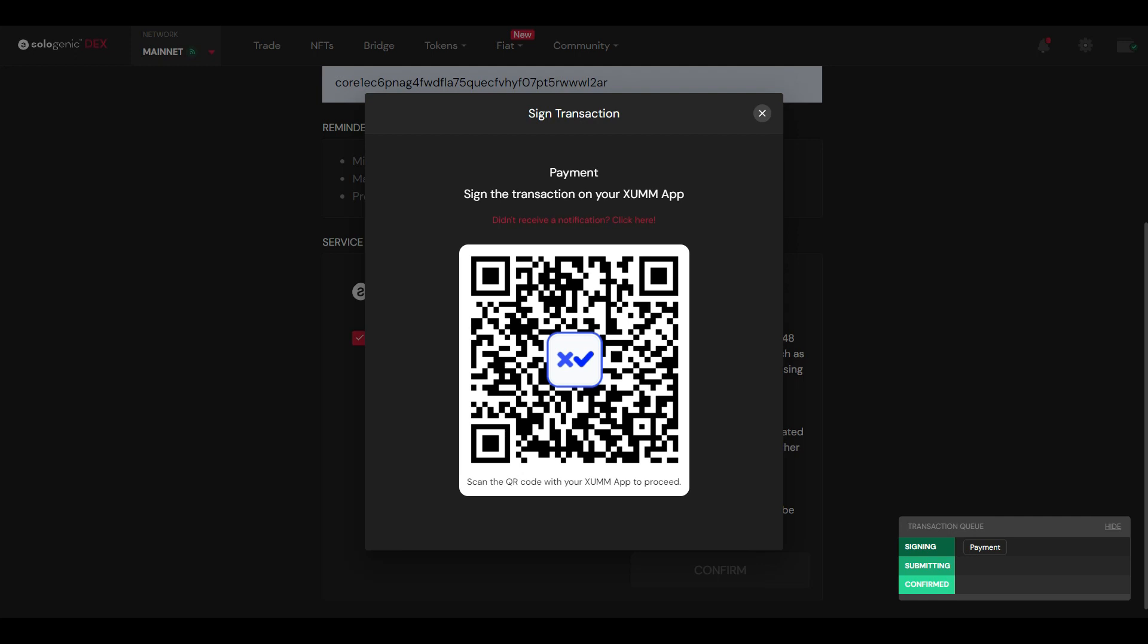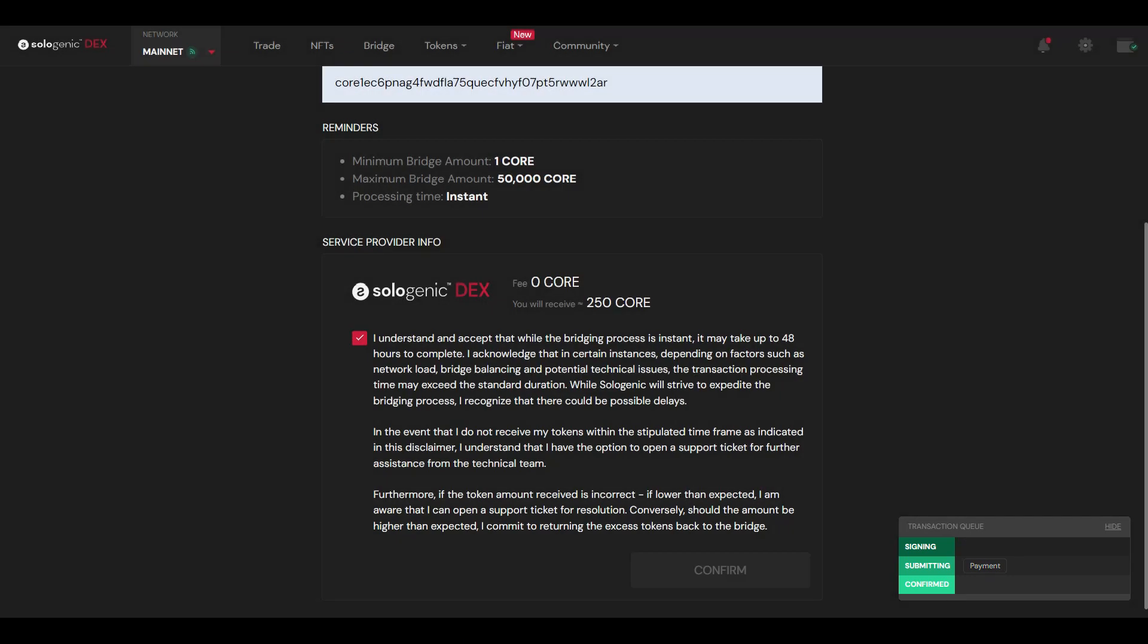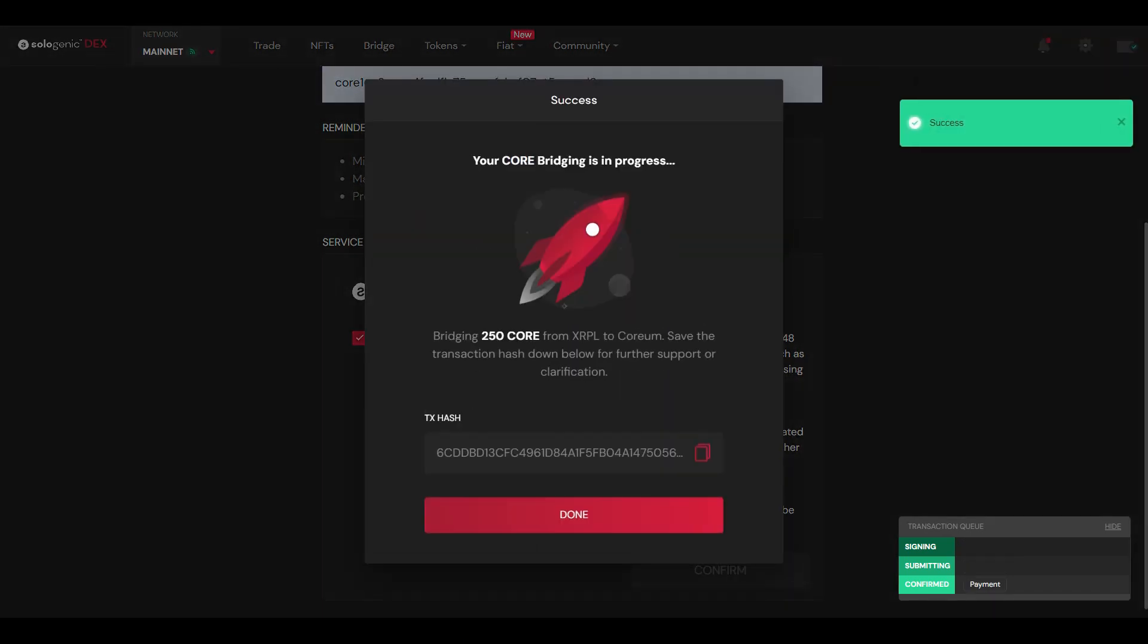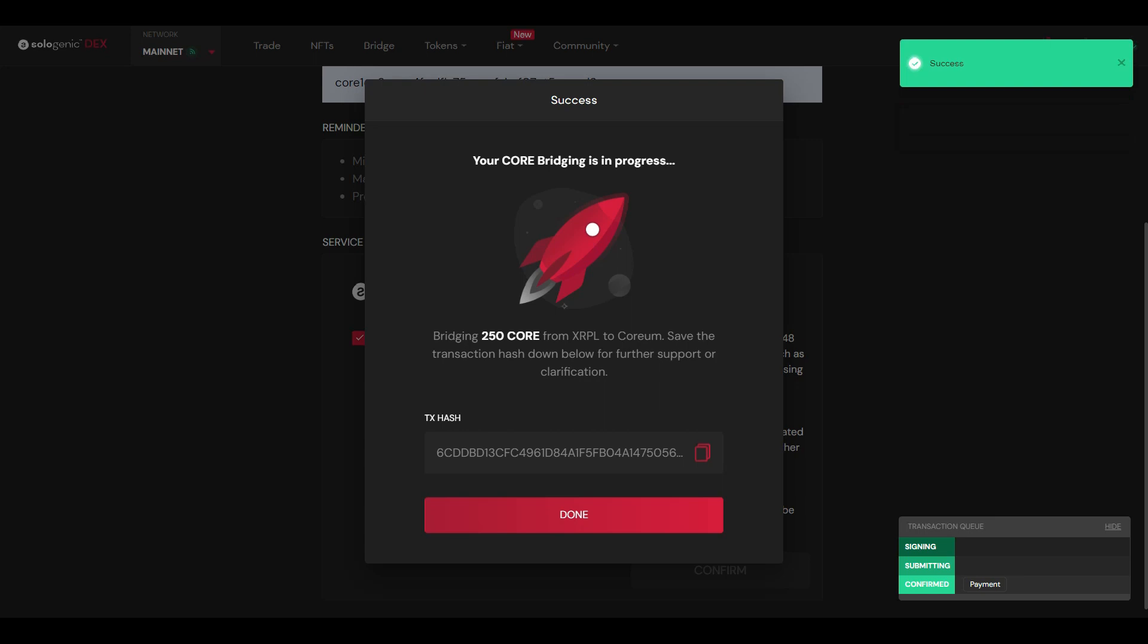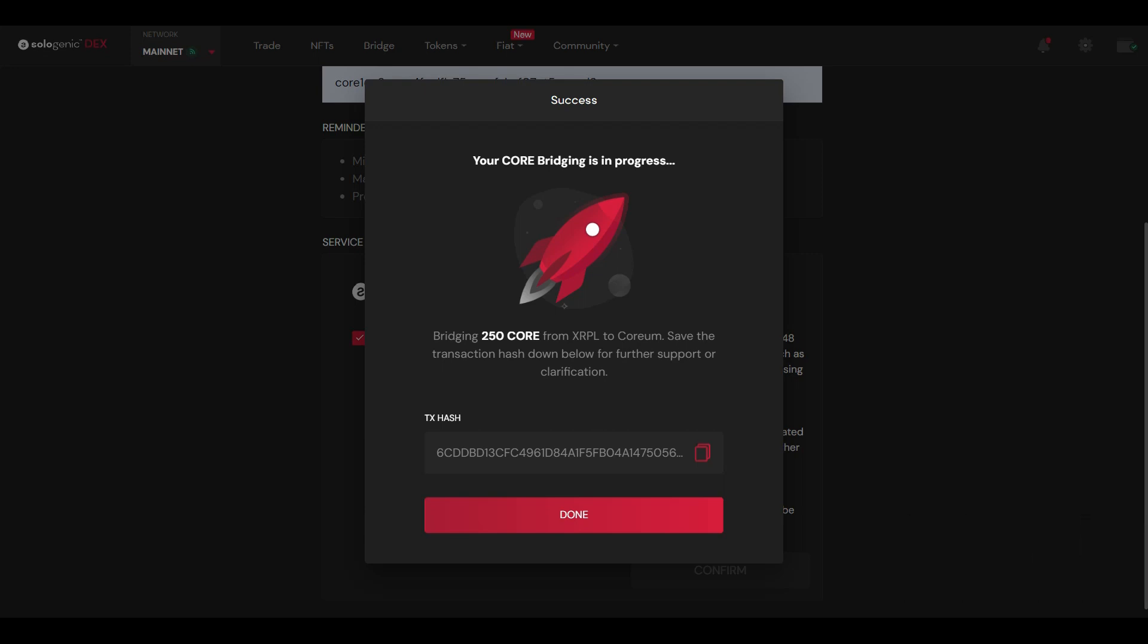Bridging Coreum, you go to bridge it, you get a warning. It says the destination account is black holed, meaning all funds sent to the destination account will be inaccessible and unrecoverable. Are you sure you want to continue sending your funds to this destination account? And you're going to press yes I am sure. And what that is, is your Coreum tokens on the XRPL are getting burnt. That's why they're not recoverable and they are going to be converted to Coreum mainnet tokens. So that's what that explanation is for. So yes I am sure, you're doing that, sign the transaction, and done. Just that easy. Your Coreum bridging is in process. Bridging 250 Coreum from the XRPL to Coreum. Save the transaction hash down below for further support or clarification.